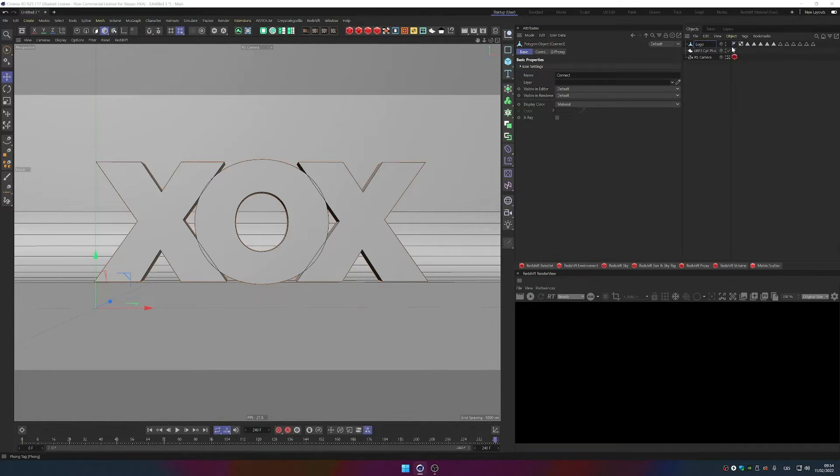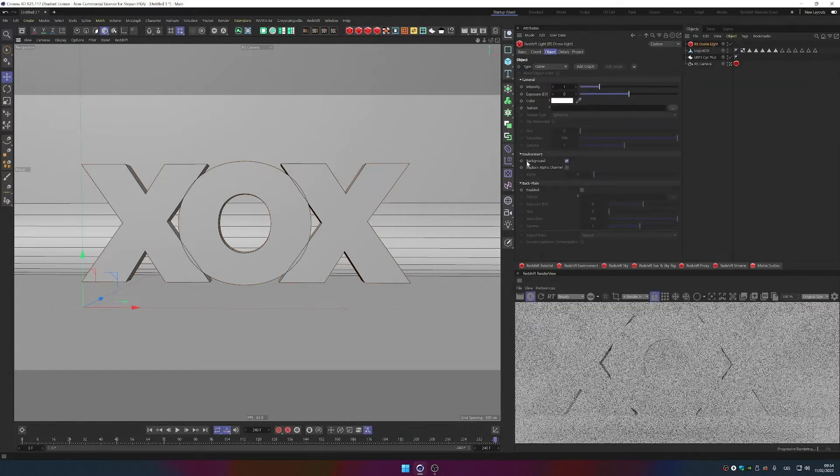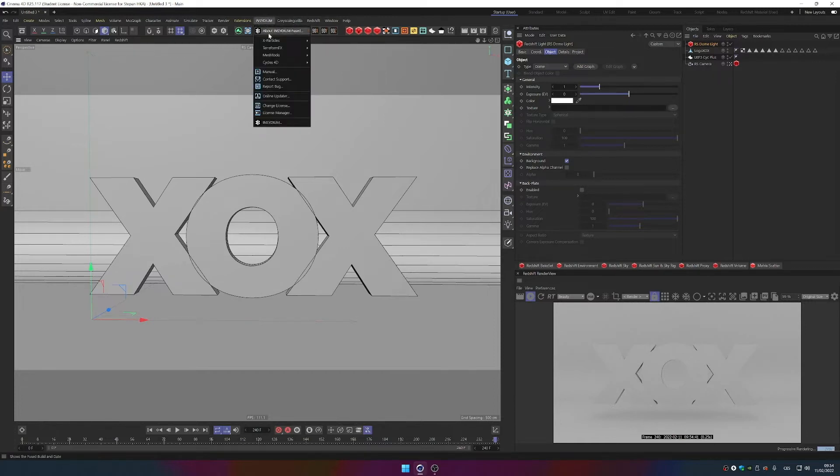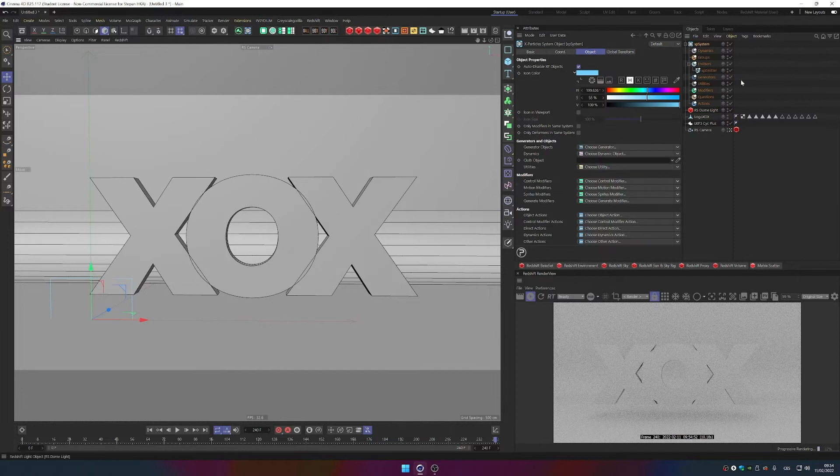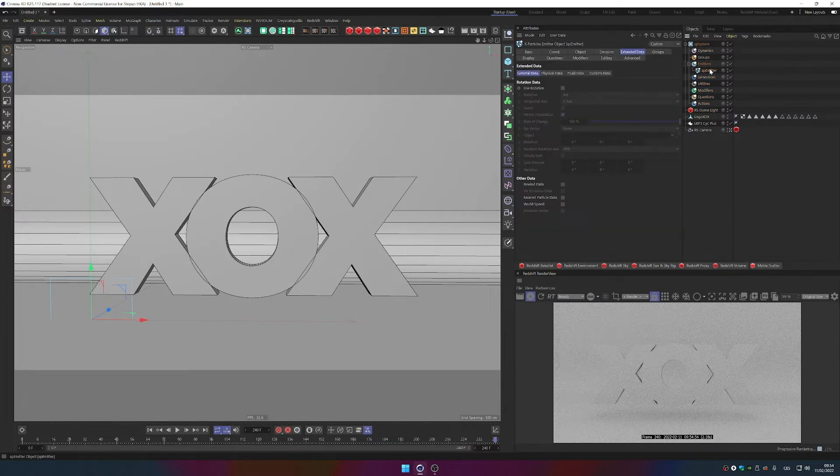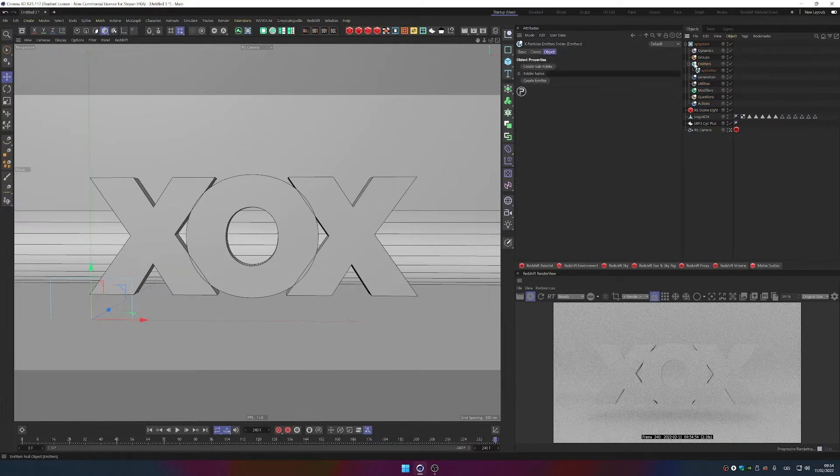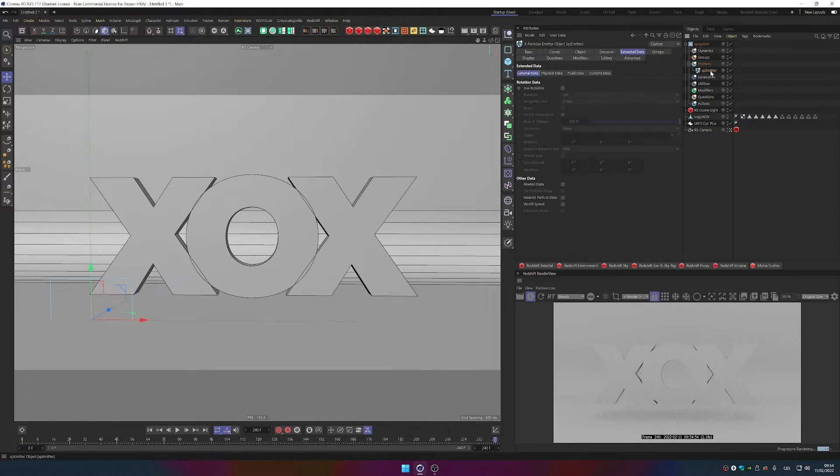I can also add a Dome Light quickly. This is the beginning and now we can add X-Particles. So we go to Insidium X-Particles, XP System and that will create an emitter for us. And if it doesn't you can go to Emitters, Create Emitter.